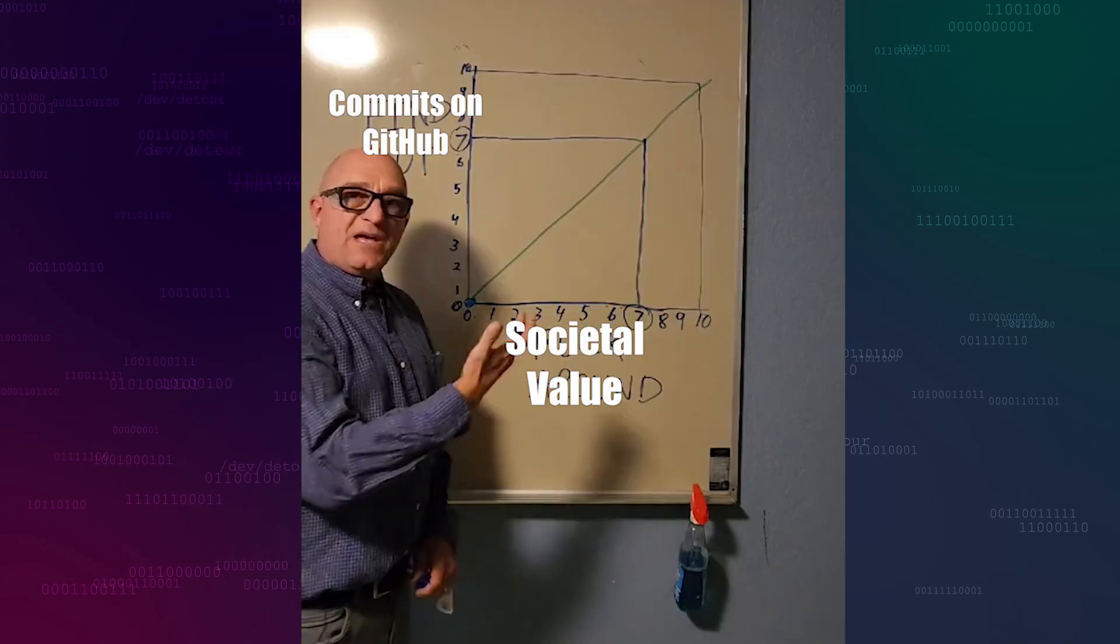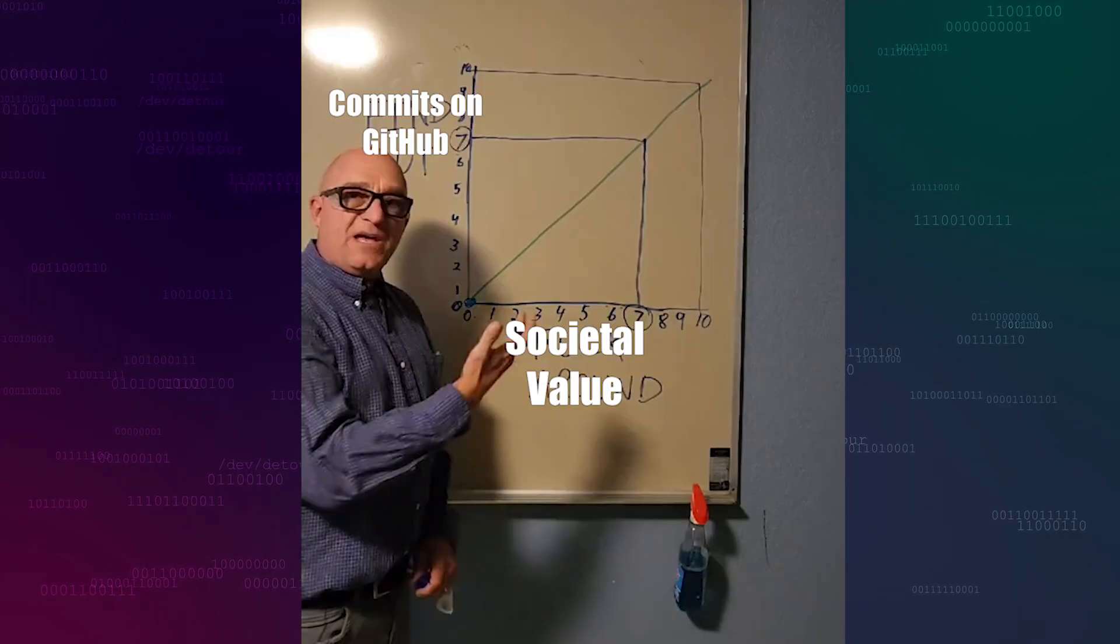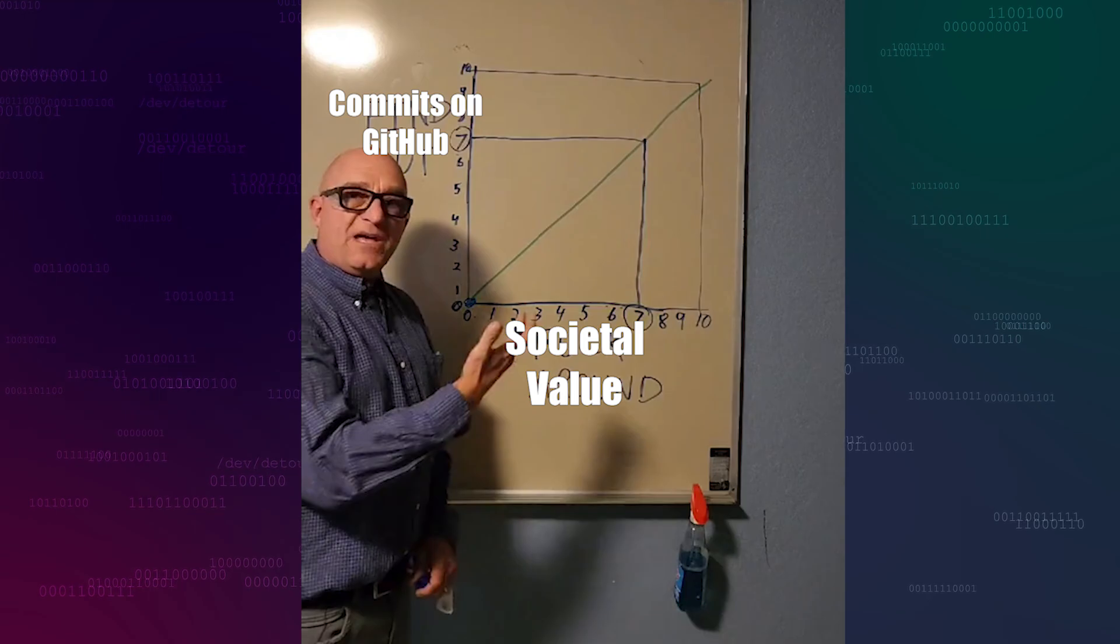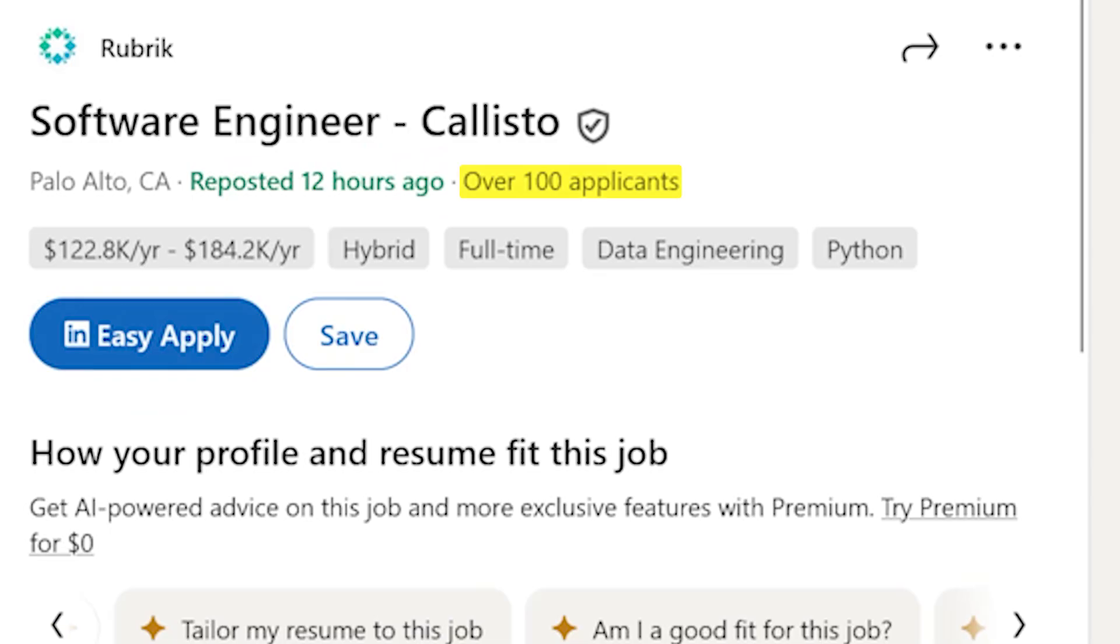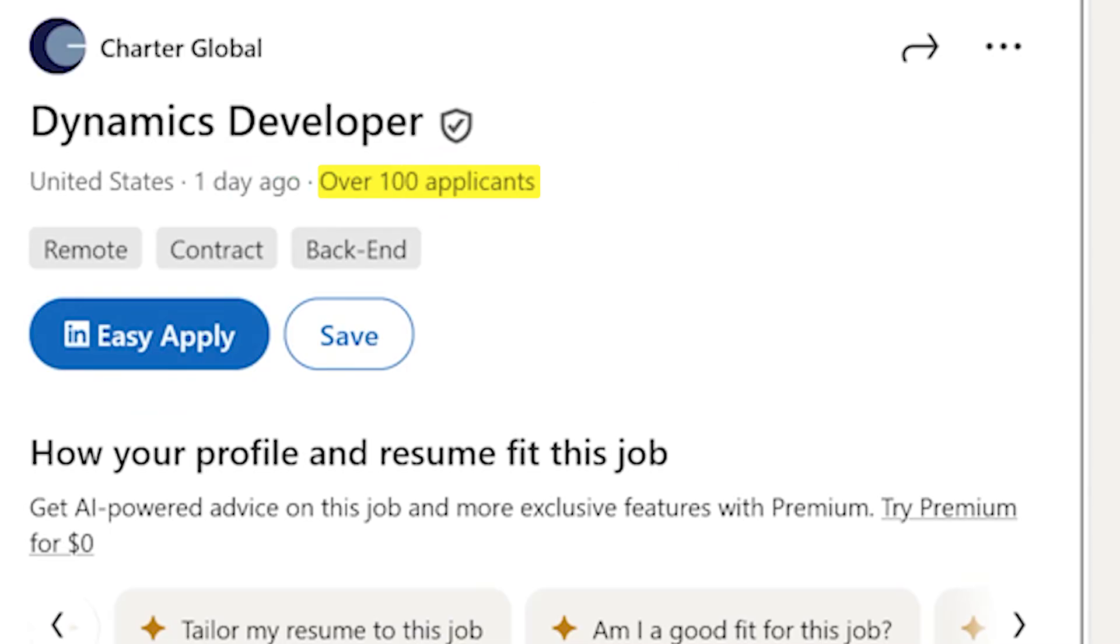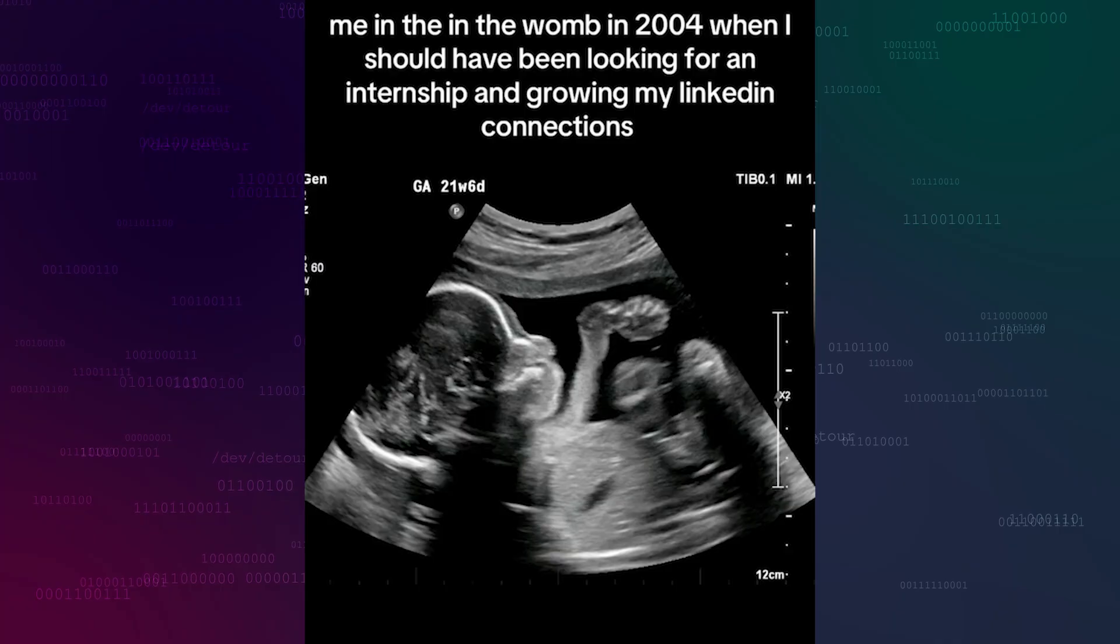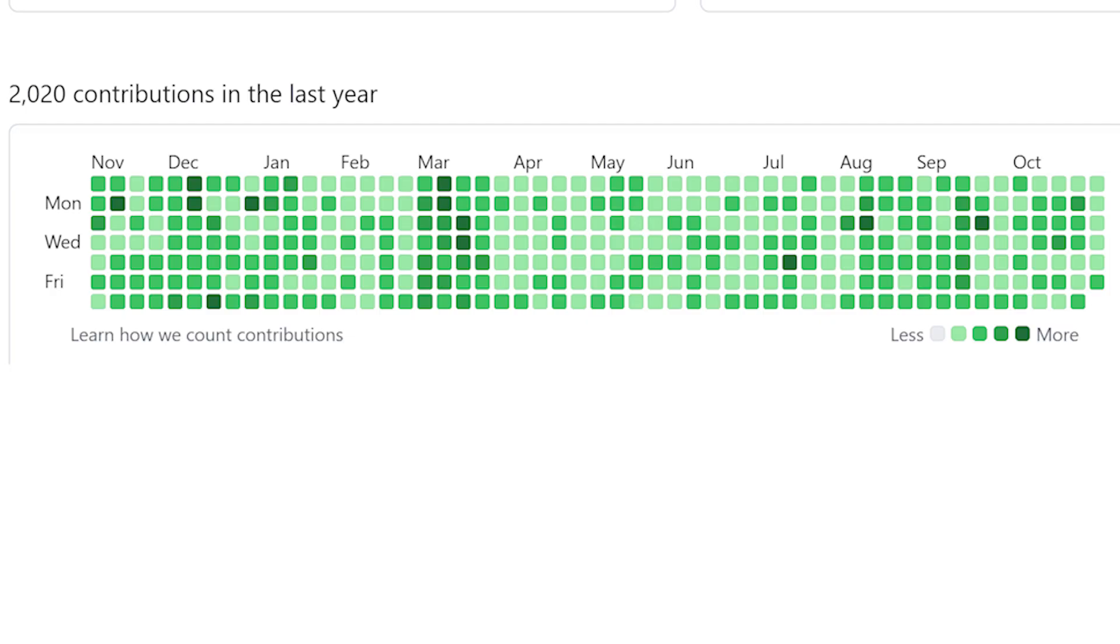Lines of code and number of commits directly correlate with intelligence and productivity. The graph is a straight line. If you want to be taken seriously in today's competitive LinkedIn environment alongside all the 19-year-olds who've been coding for 30 years, your commit history better look like this.